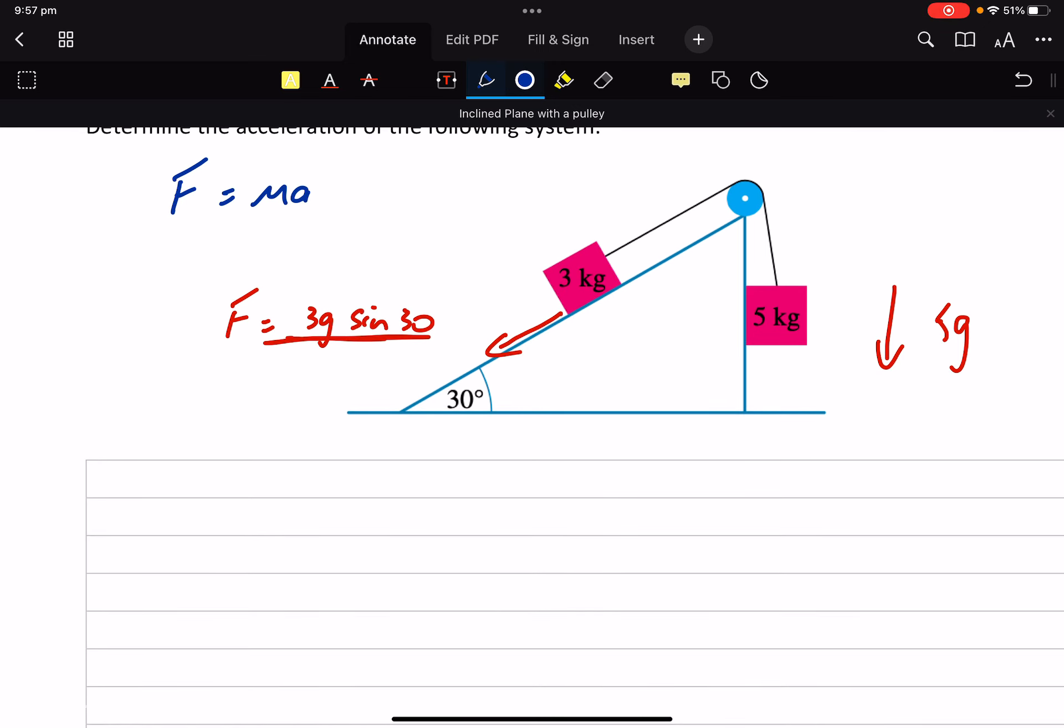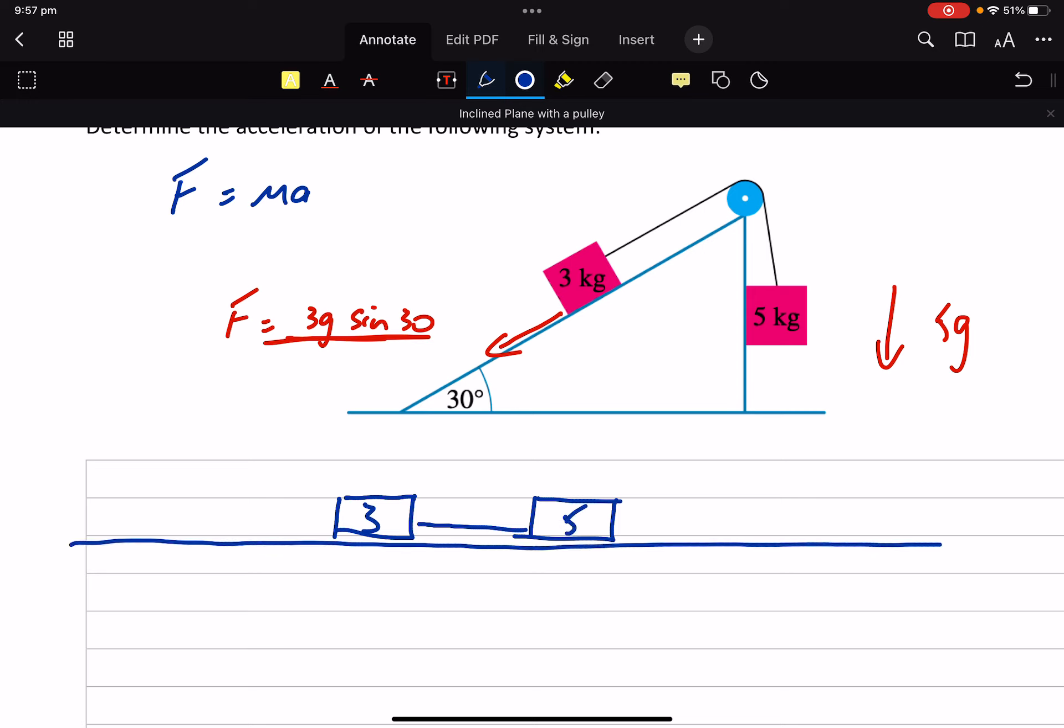And now just like in Atwood's machine, let's just think about my 3 kilo particle and my 5 kilo particle on a smooth, flat plane. I've got 5G Newtons acting to the right. And I've got 3G sine 30 Newtons acting to the left.